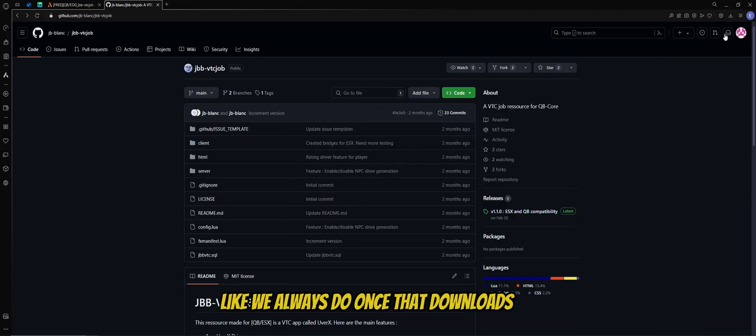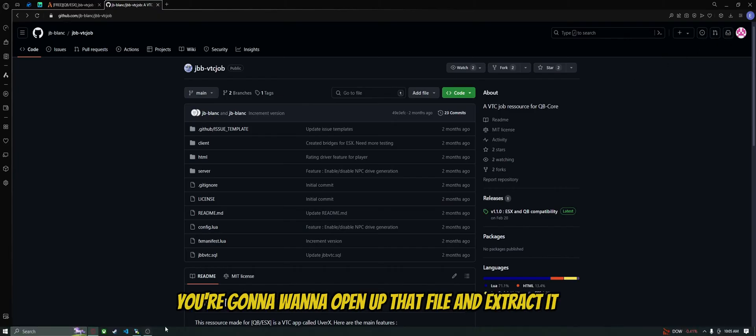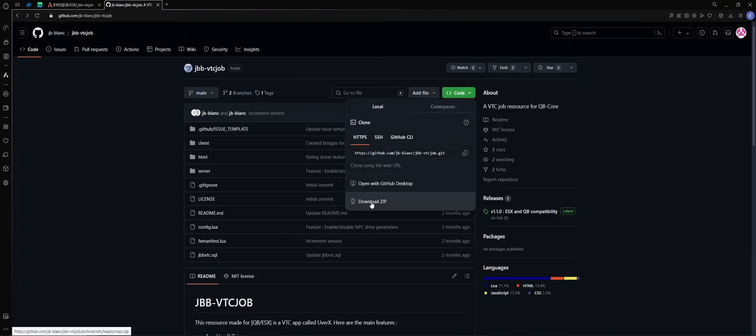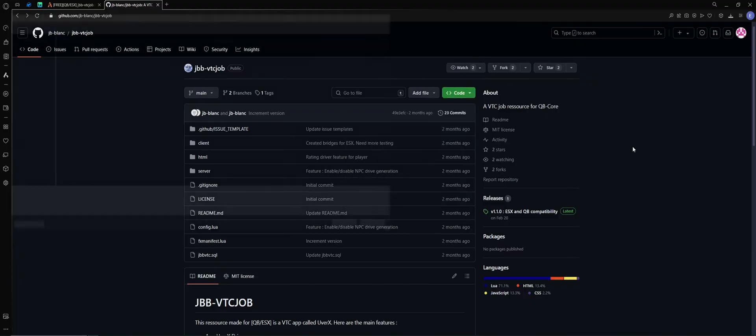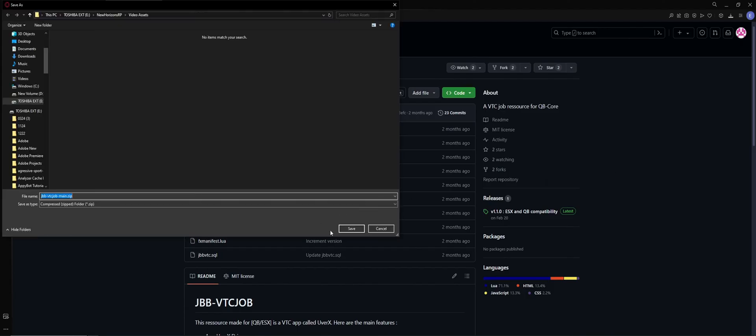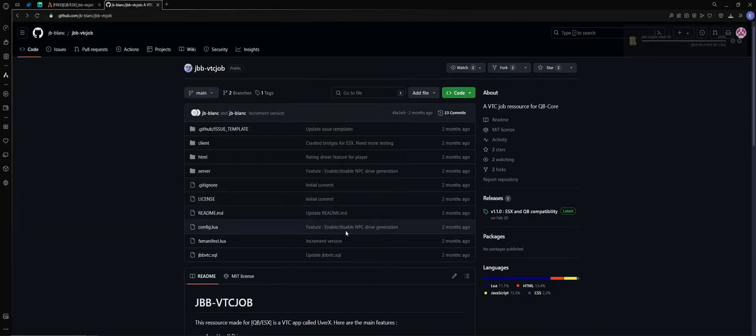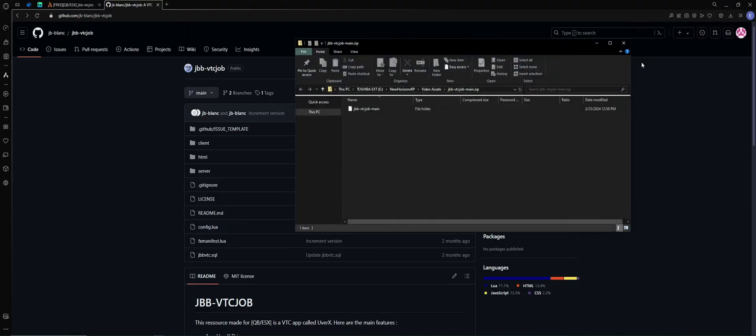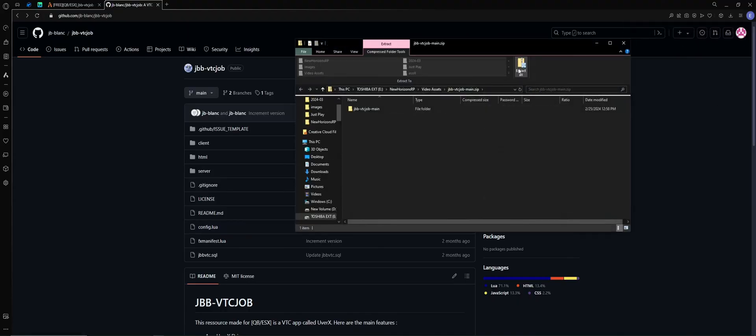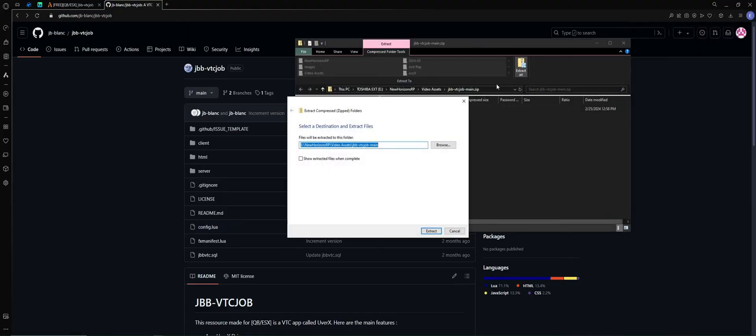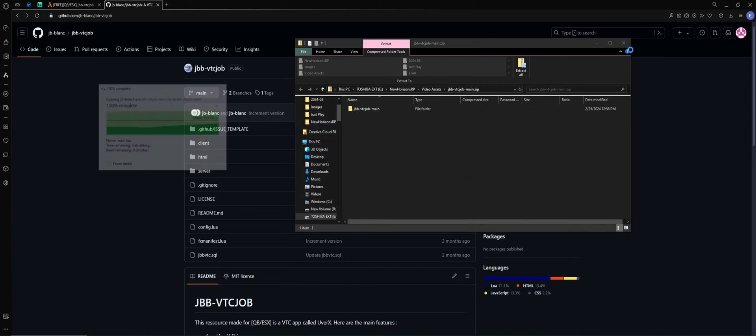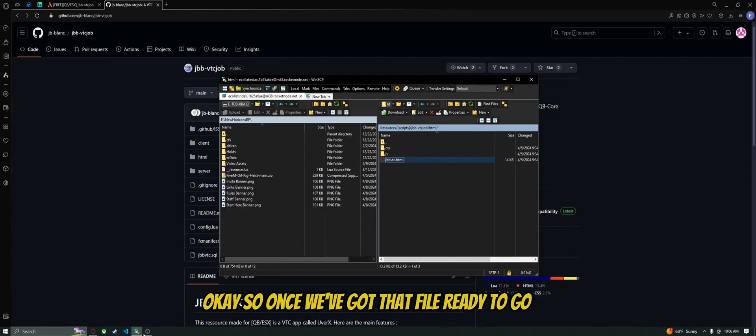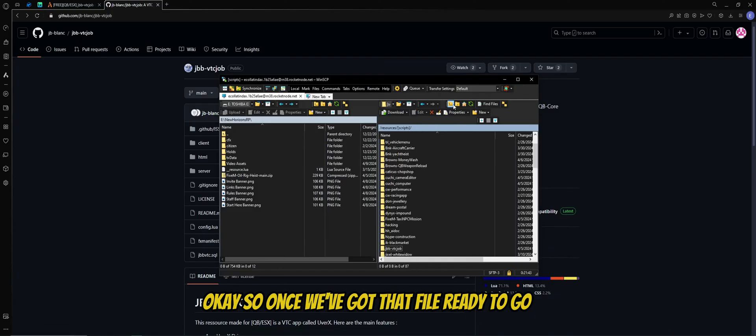Once that downloads, you're going to want to open up that file and extract it. Okay, so once we've got that file ready to go,